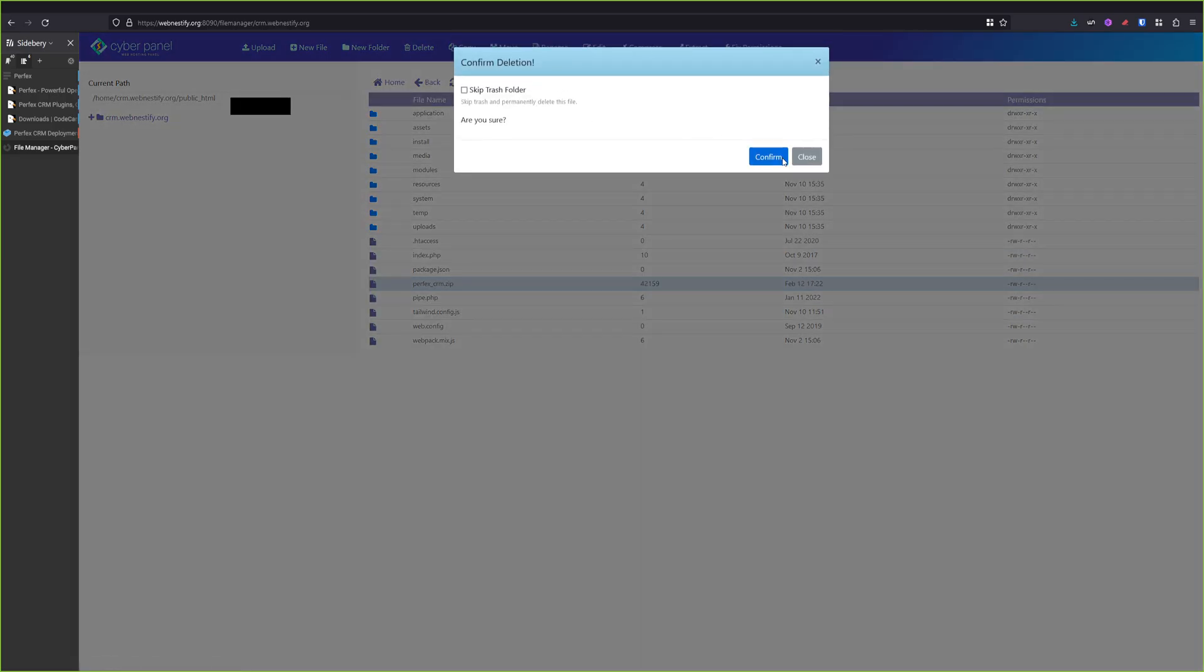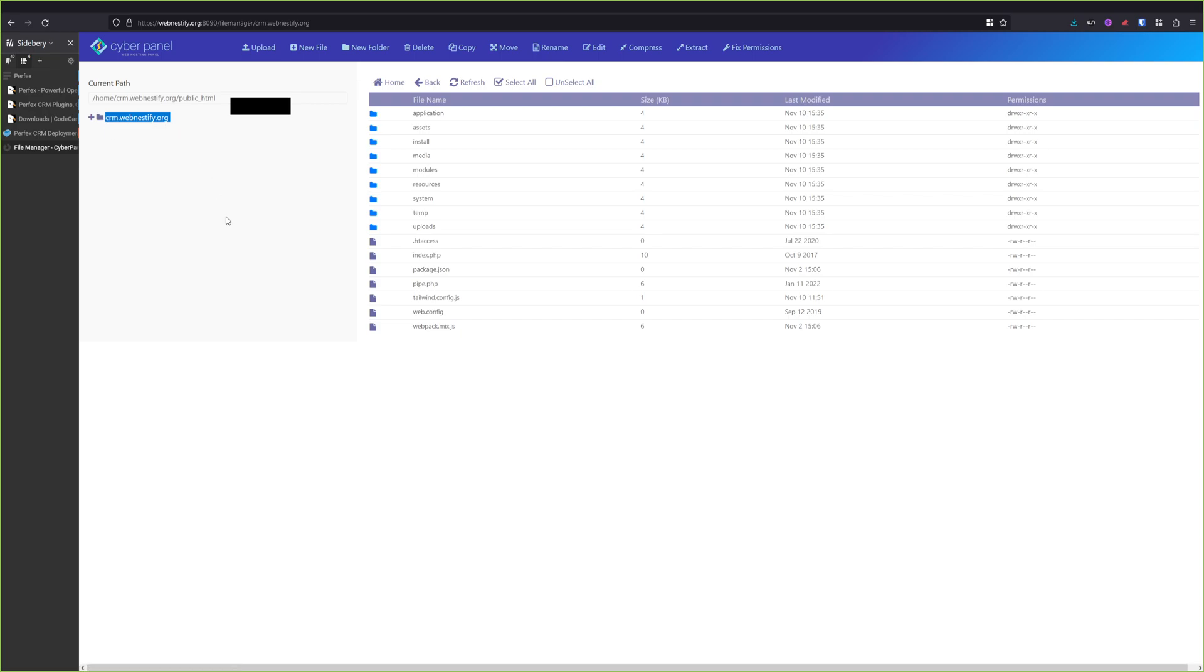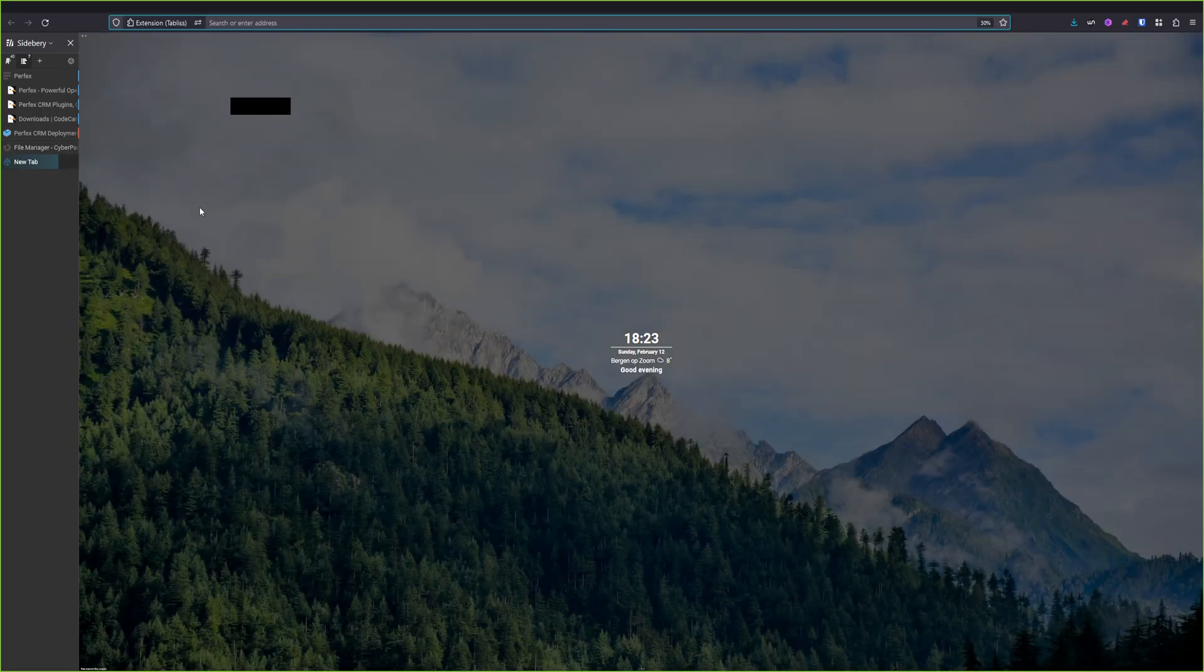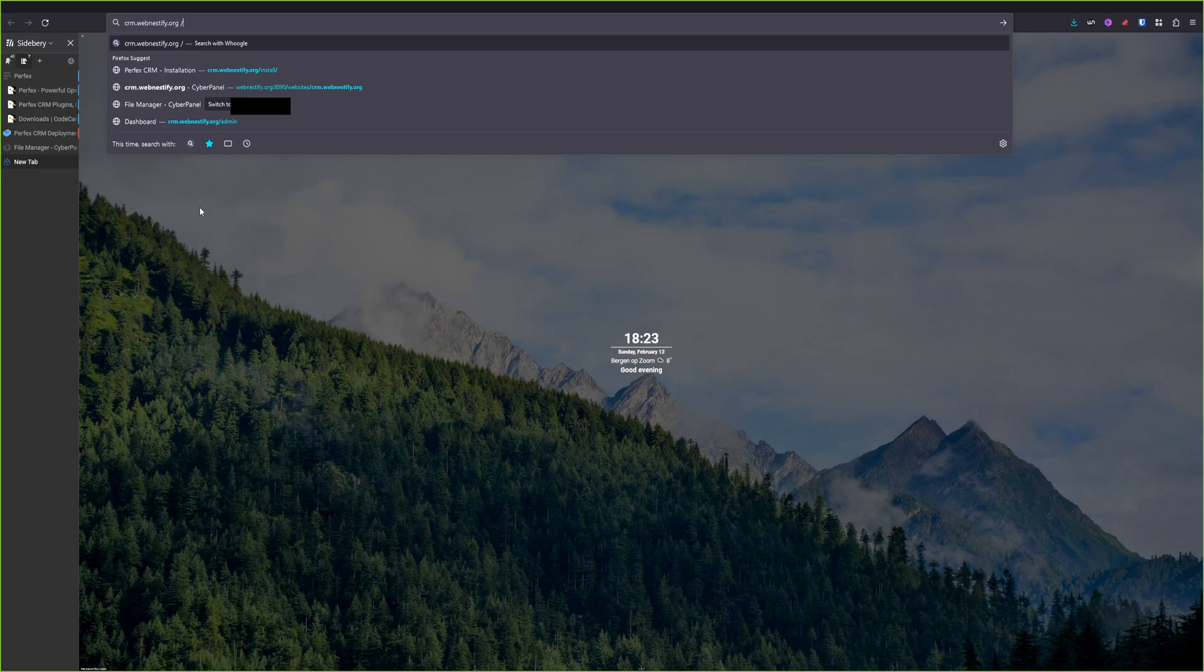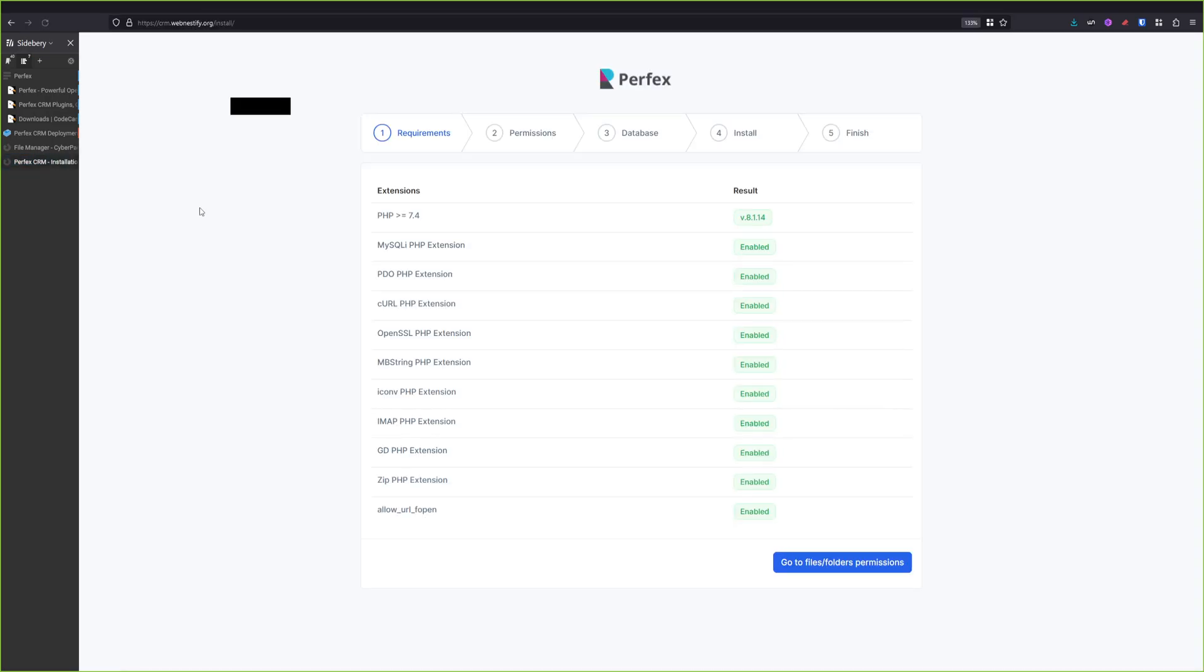And we can remove the zip file. I'm going to click delete, confirm. And now we can copy this URL or this name where we deployed this URL.